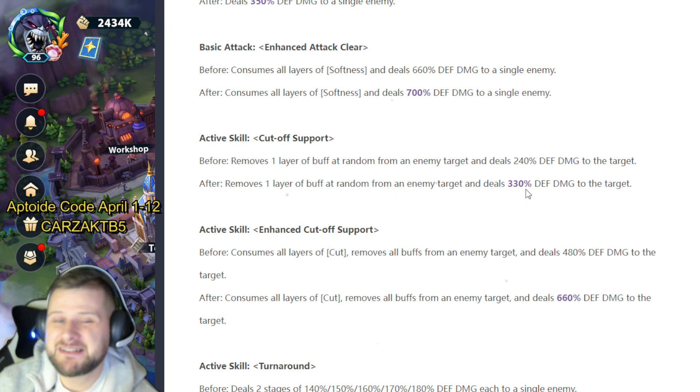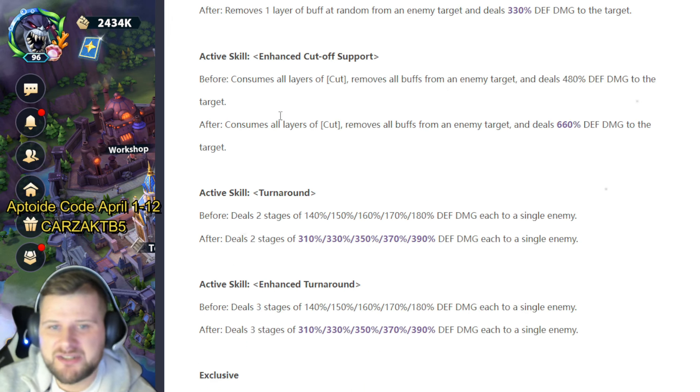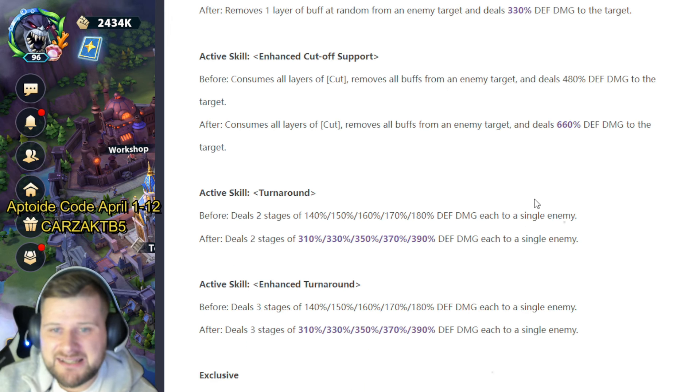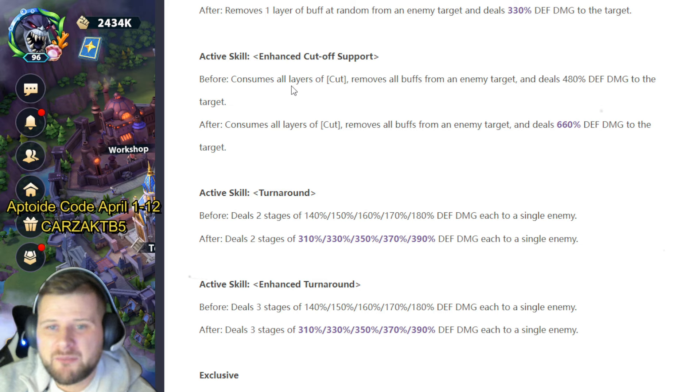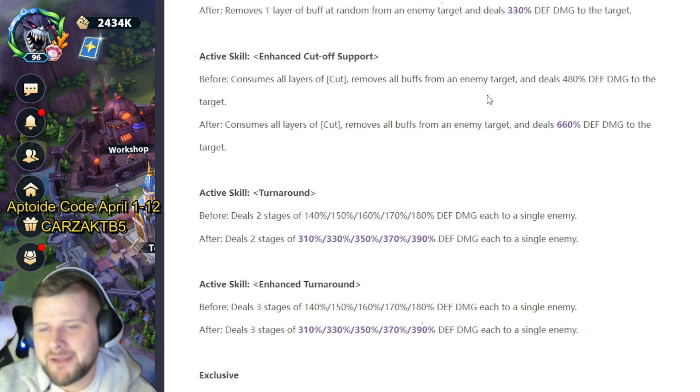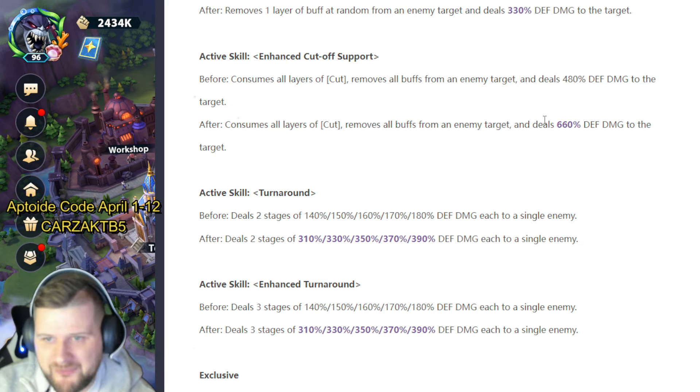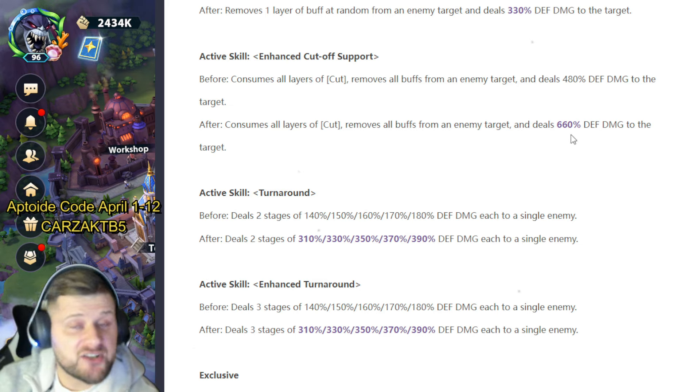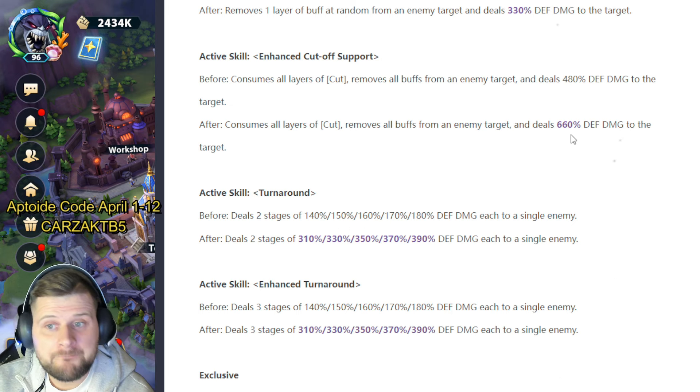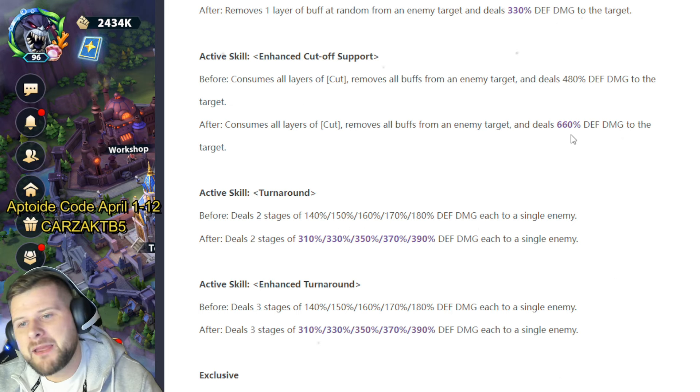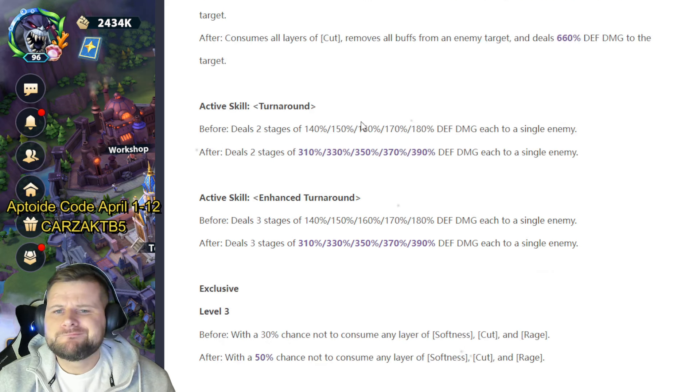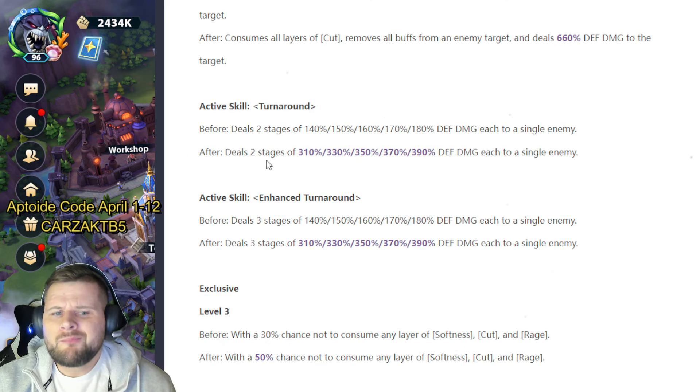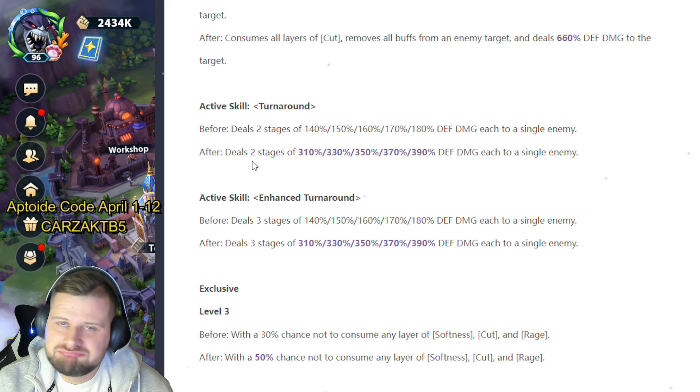Attack active skill Enhanced Cut Off Support: it was even all layers of cut, removes all buffs from an enemy target and deals 480. That's going to be the same but with 660 defense damage to the target. That's a little bit more of a damage increase. We'd like to see 180.